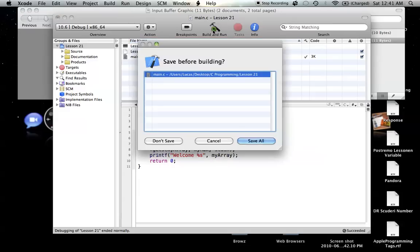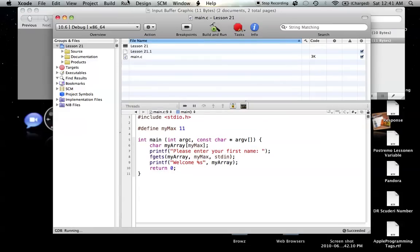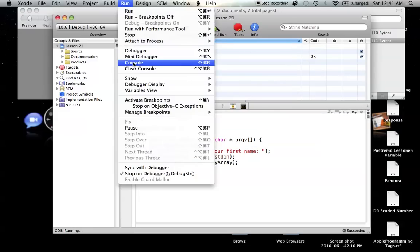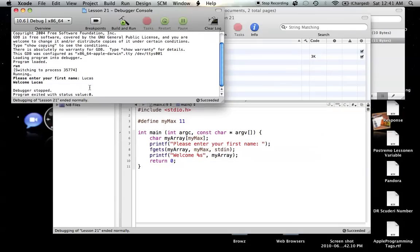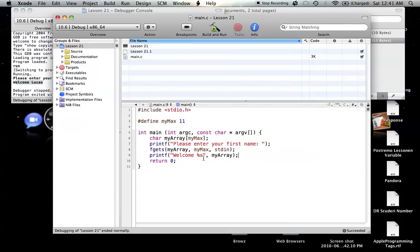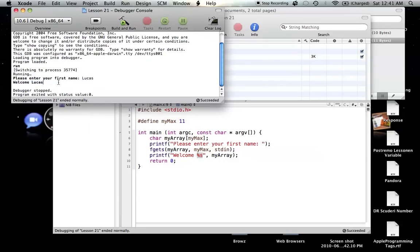So let's build and run this, and let's go to the console, and as you can see, please enter your first name, and then right after that, it's looking for you to enter your name. So we can just type in my name, press return, and then it'll just say welcome, and then it'll enter this printf here, and that's how it works.